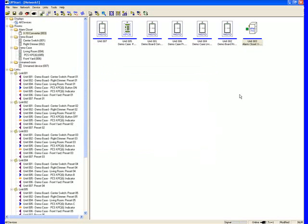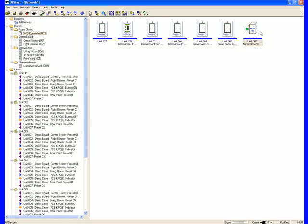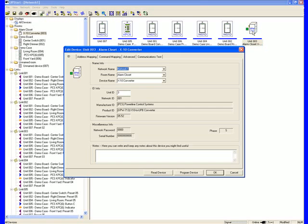Now that we've added the device, we see here this was the XPW713. This is the actual converter. This will take the X10 command and upgrade it to UPB, so we can actually build a hybrid system. As we open this up, we notice we have Address Mapping, Command Mapping, Advanced and Communications Test.